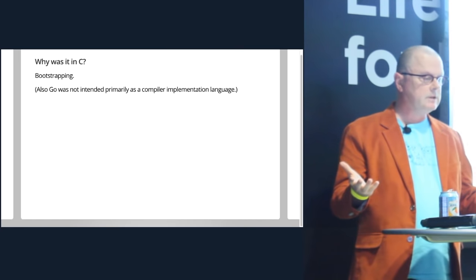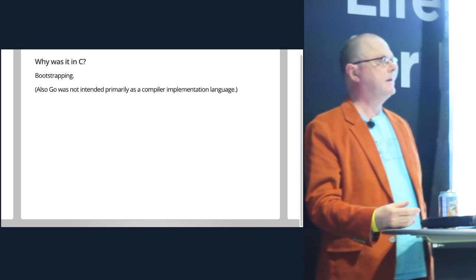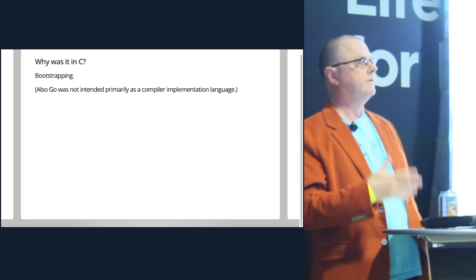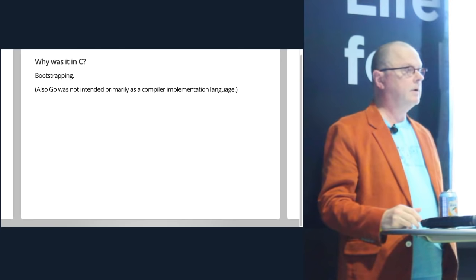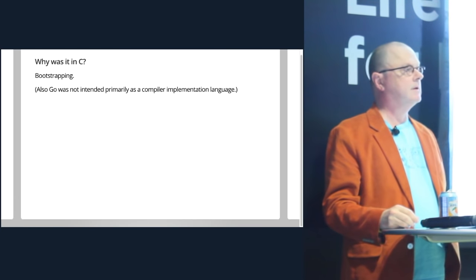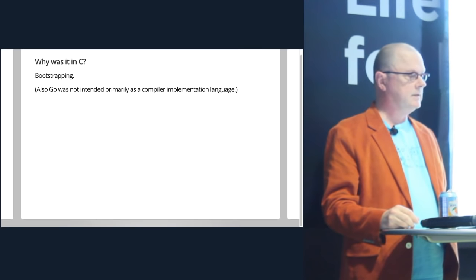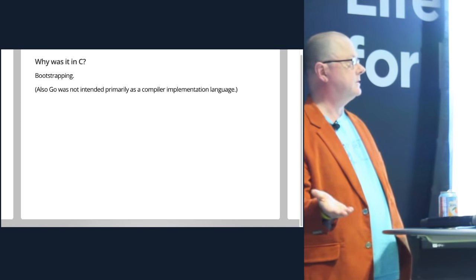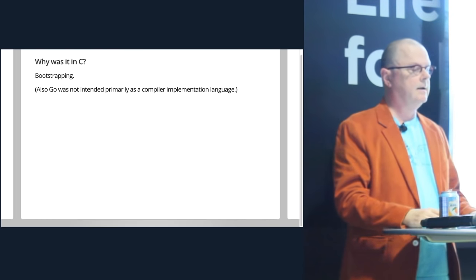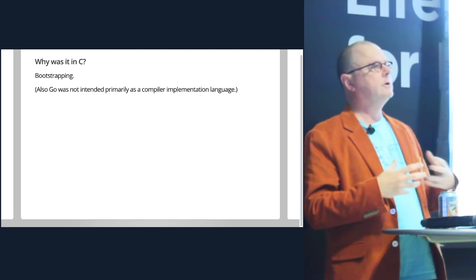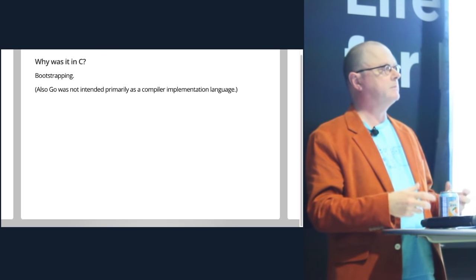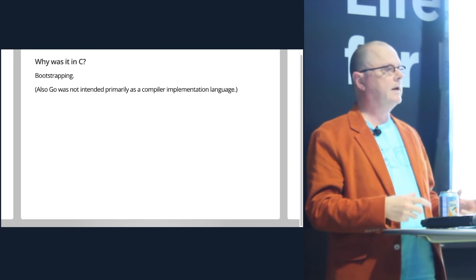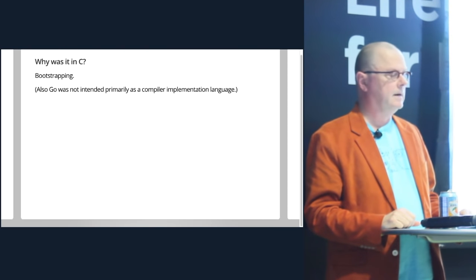The first question is, why was it in C in the first place? This is a question a lot of language experts ask us, because it's well known that you always write your language in itself. We didn't do that. We didn't do it because we wanted an easy bootstrapping process. If Go doesn't exist, it's very hard to run the Go compiler. Also, there's a subtle effect if you write the language in terms of itself - the language becomes a language suited for writing compilers especially.